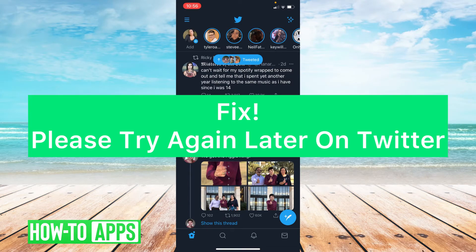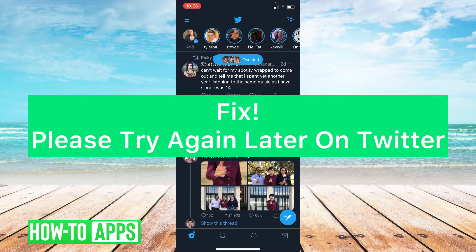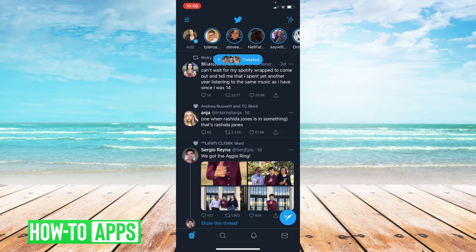Hey guys, it's Lindsay and welcome back to another video. Today I'm going to help you get rid of the message 'please try again later' on Twitter. So let's get started.